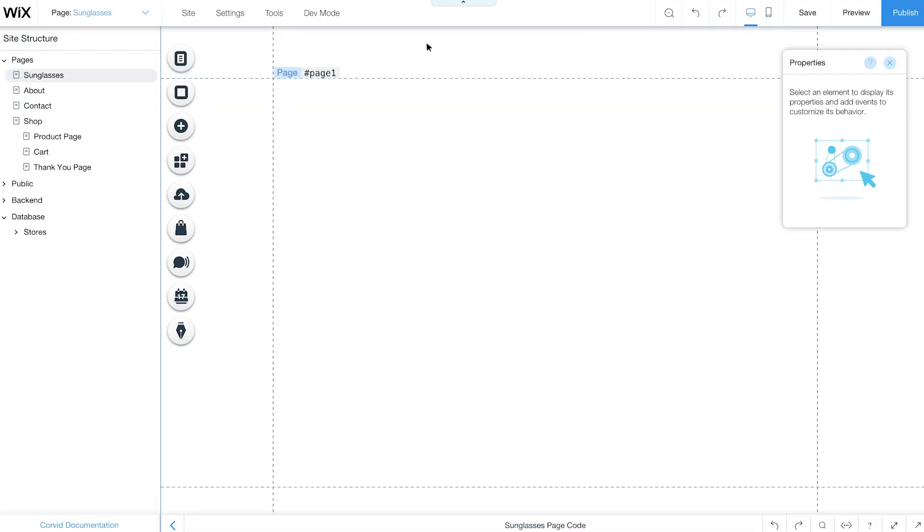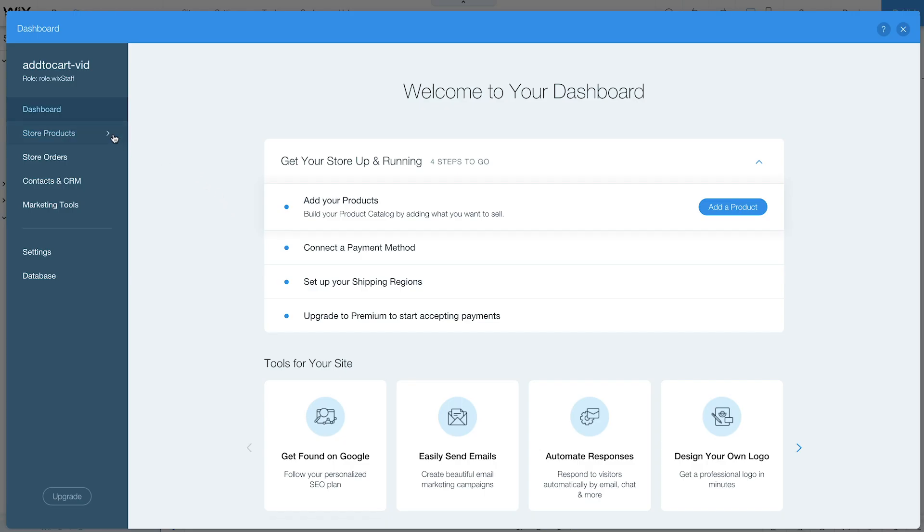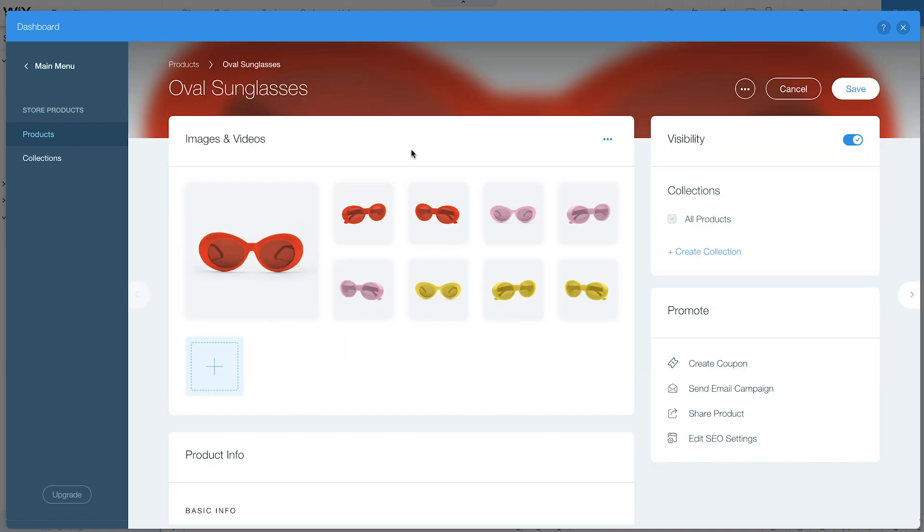Before you begin, make sure code is enabled. Then click My Store on the left to view and manage your products. Choose a product from your store. For this example, we've added a pair of sunglasses that come in different colors. The product images are grouped by color and angle.